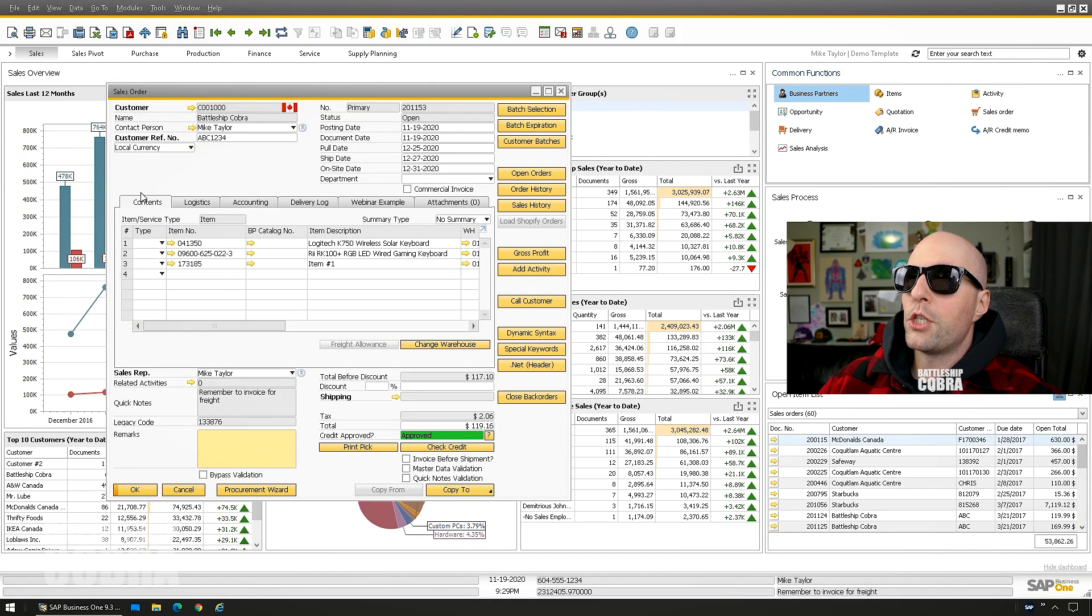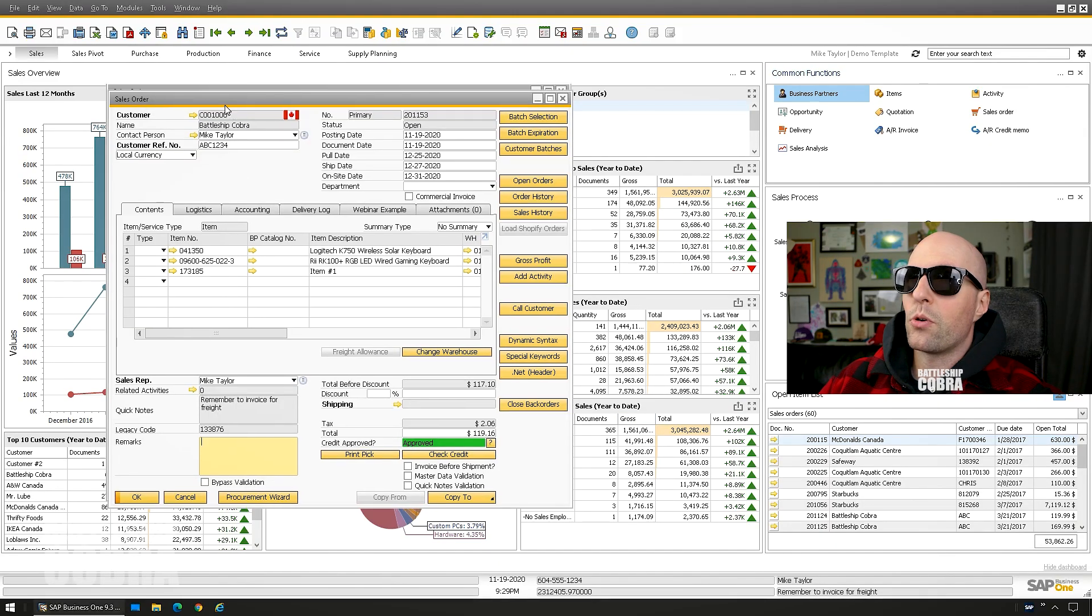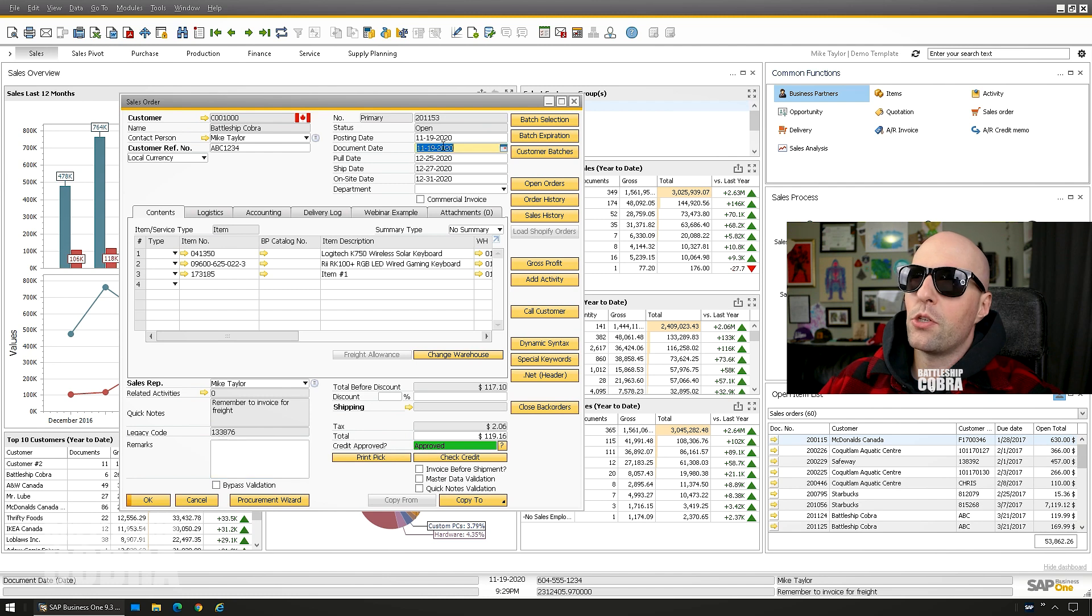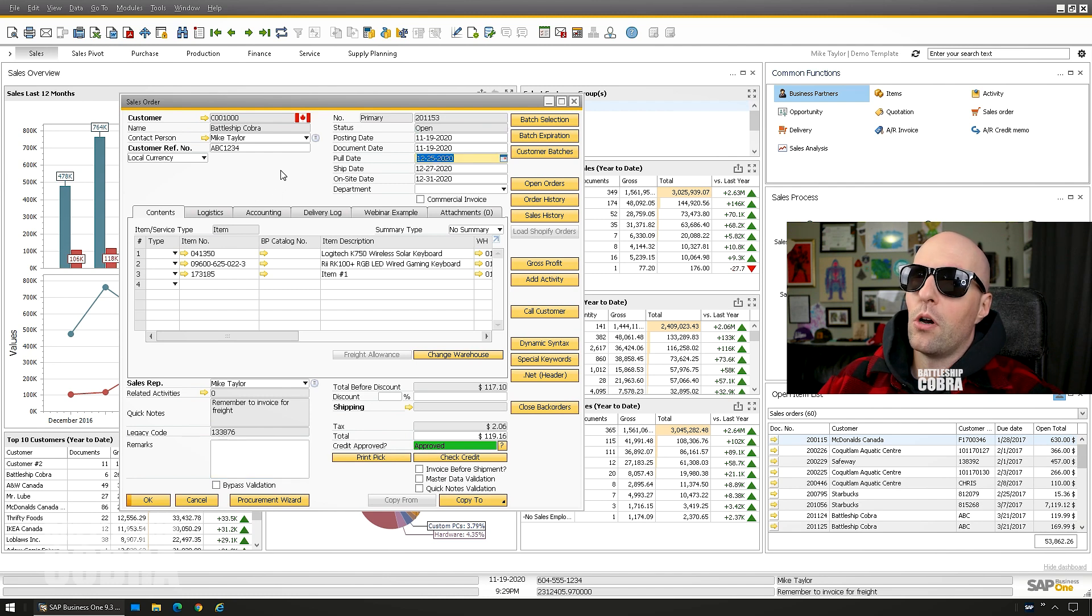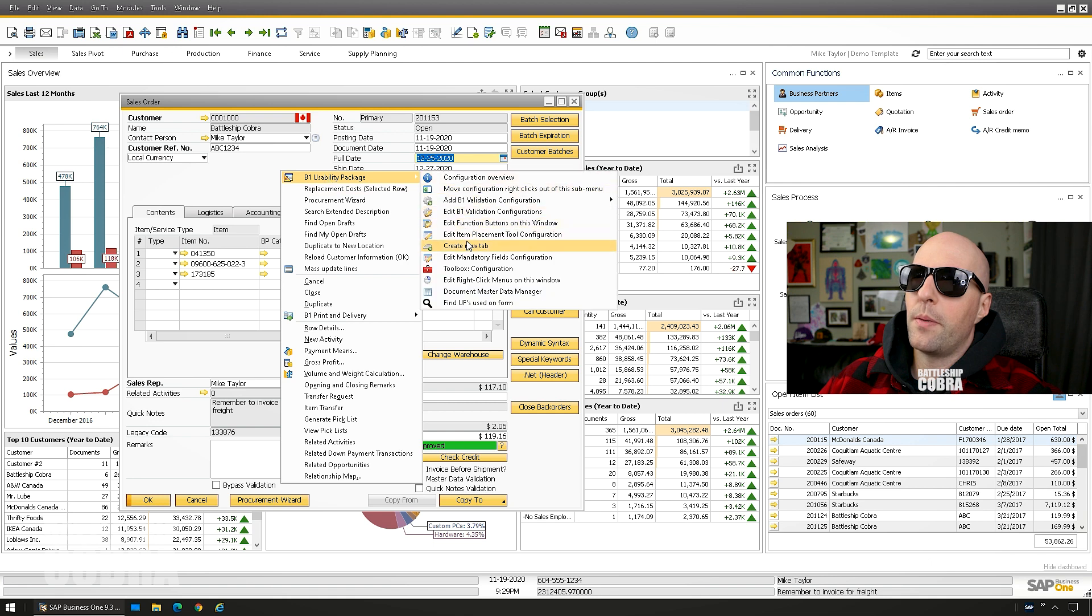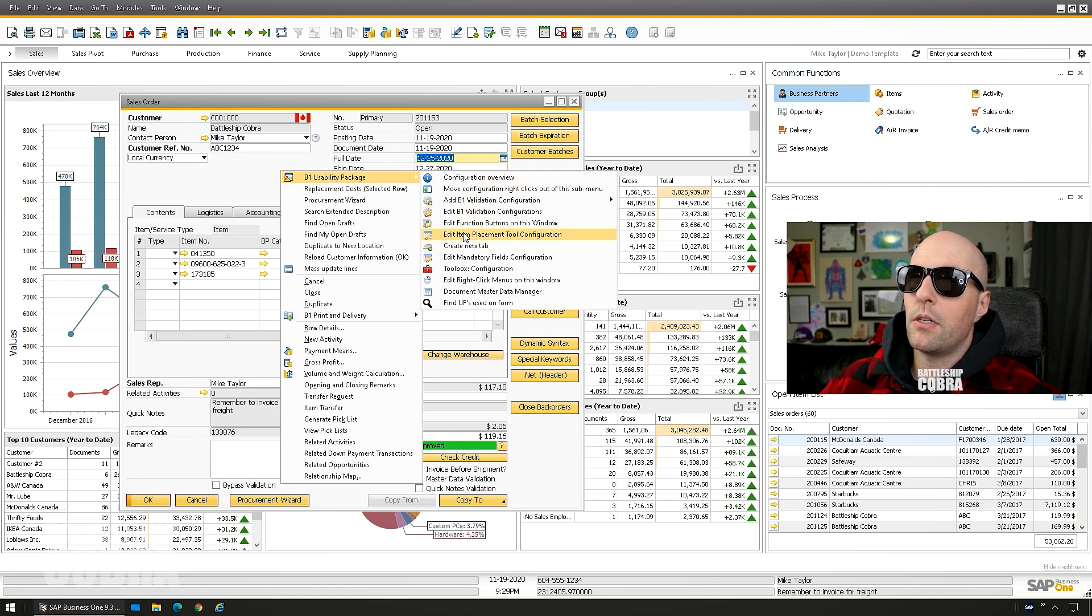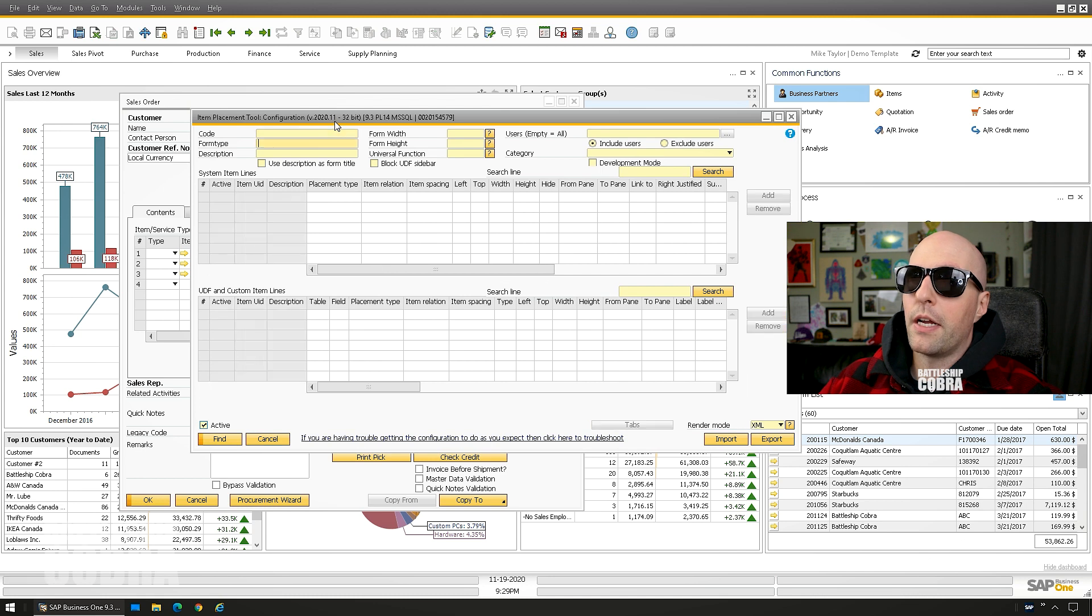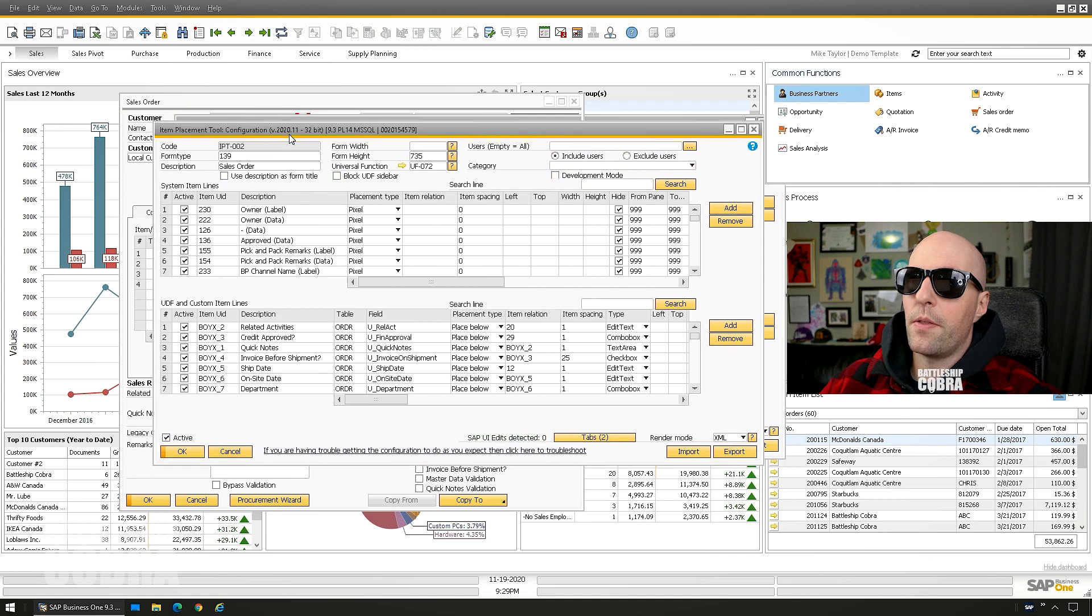So here's my form. I just brought up the sales order really quickly. I'm going to change a couple of these things. So what you need to do is an item placement. You could right-click your own usability package, edit item placement tool configuration. I already have a lot of customizations on these, so it's going to be pretty straightforward.